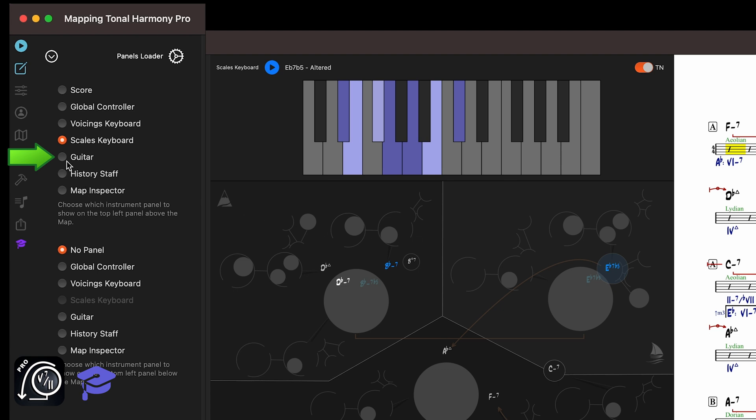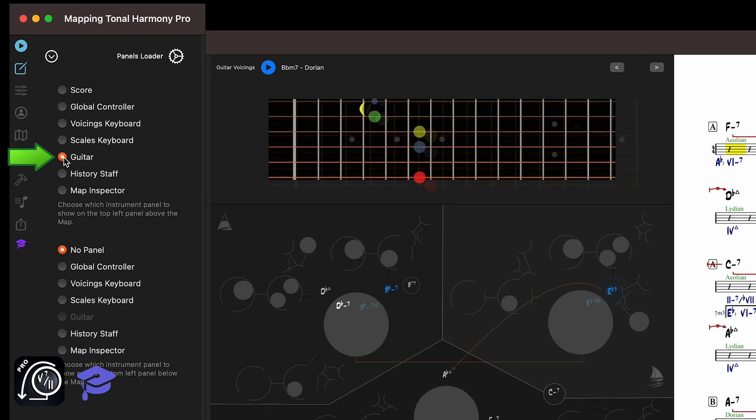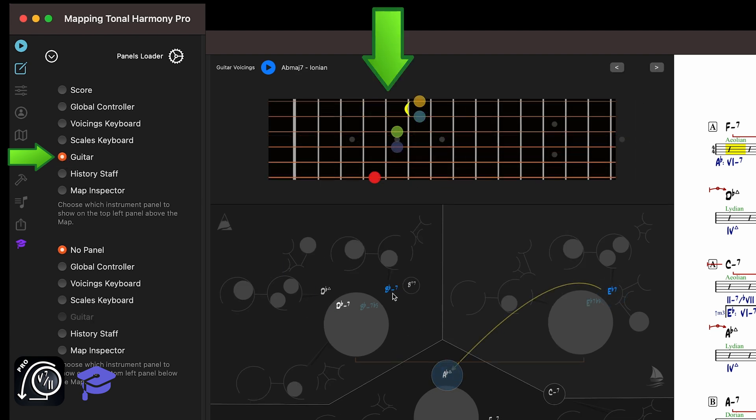The guitar panel functions similarly to the keyboard panel with one key difference. The voicings displayed are not based on the current AI player, but are instead standard guitar voicings for the selected chord. This is because many piano voicings are physically impossible to play on a guitar.